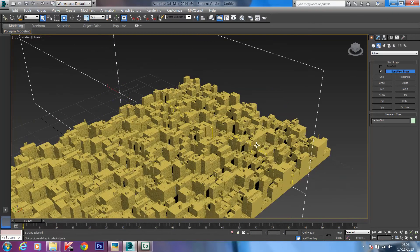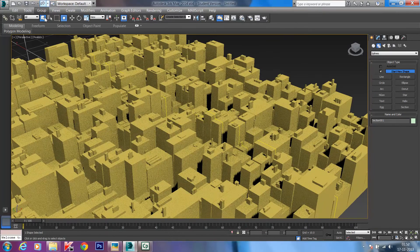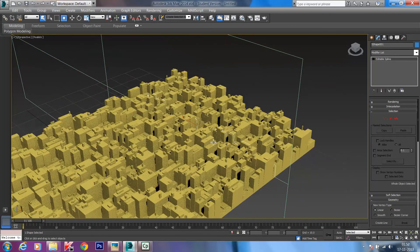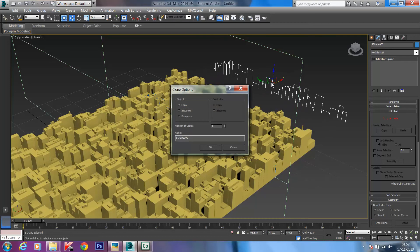The section plane has cut a section. To get this section as an editable spline, click to select the section, go to Modifiers, and under Section Parameters click Create Shape. You've now created a shape from where you cut the section. Click on the shape, press Shift and move it to get a copy — making sure it's a copy, not an instance. There you go, that's your section as a copied editable spline.